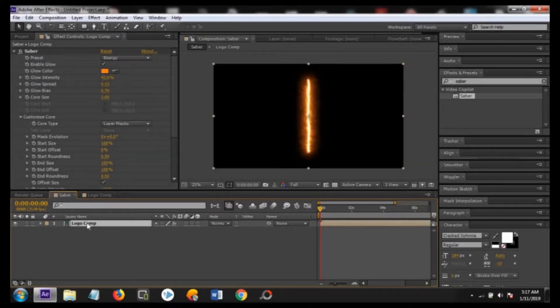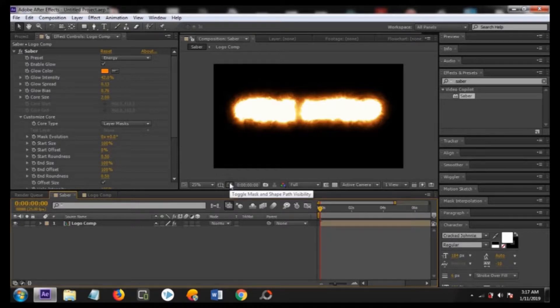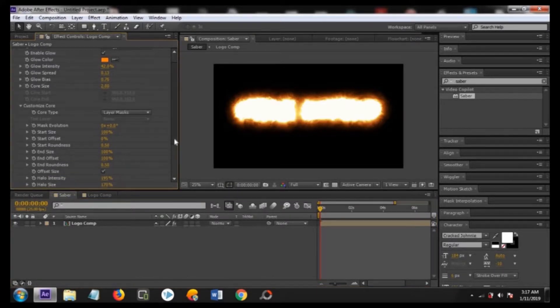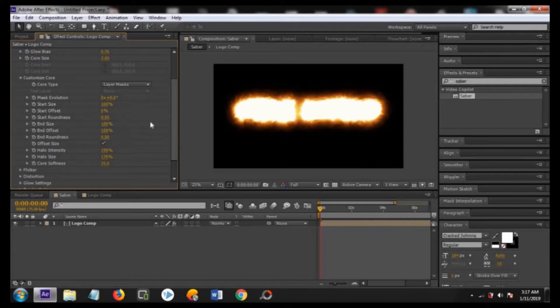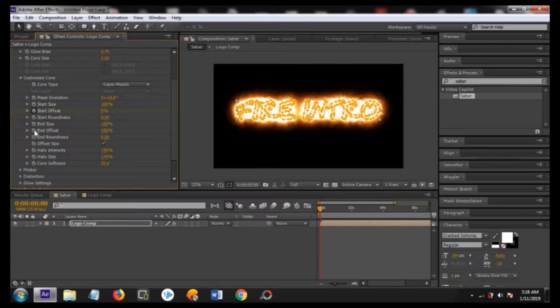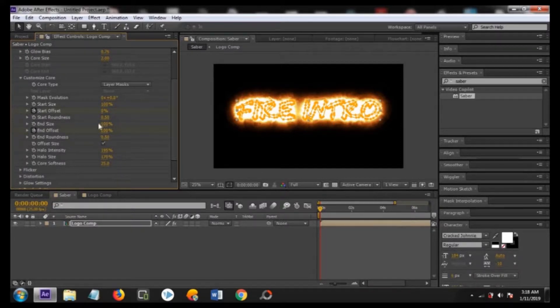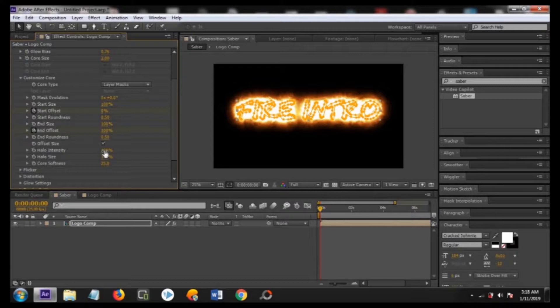Now you are seeing that there is too much brightness. What you have to do, you have to key the start offset and the end offset. Keyframe it, click on these icons. Make sure that you are on the first frame and the start offset is at 0 and the end offset is at 100.